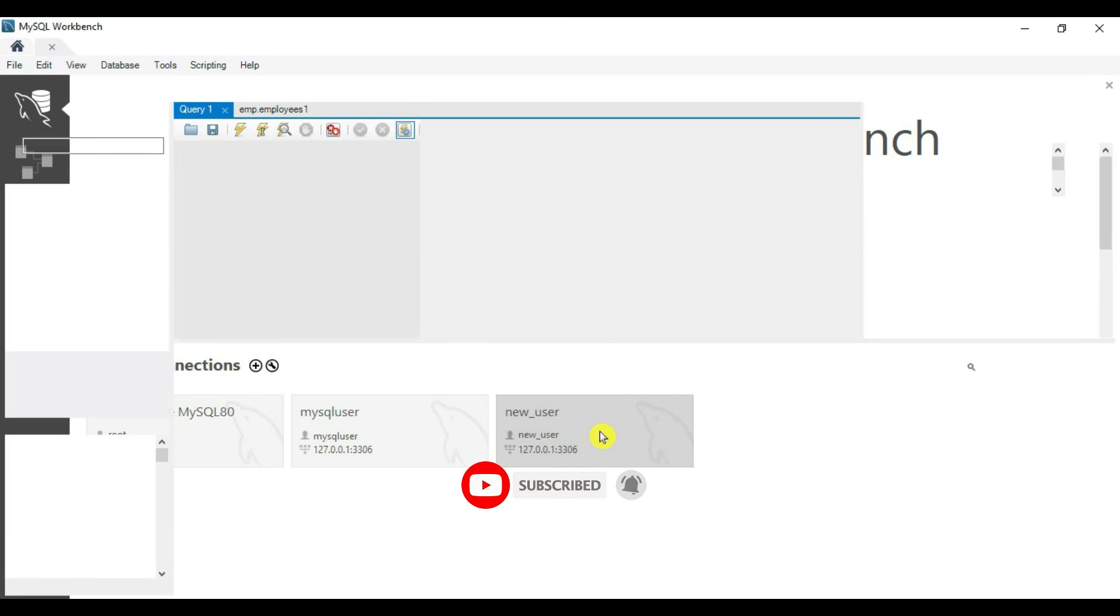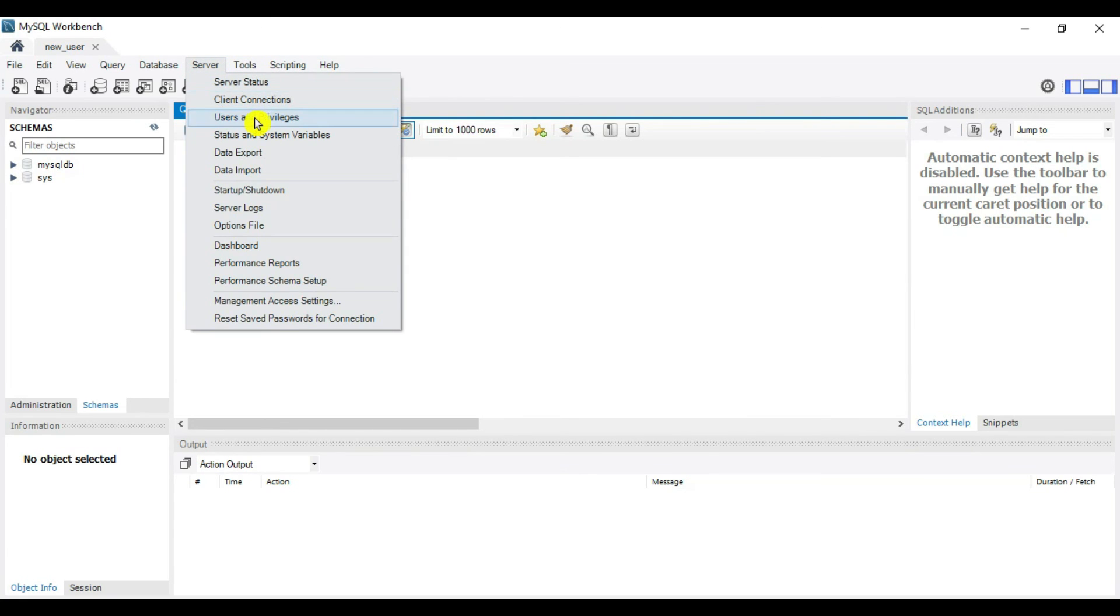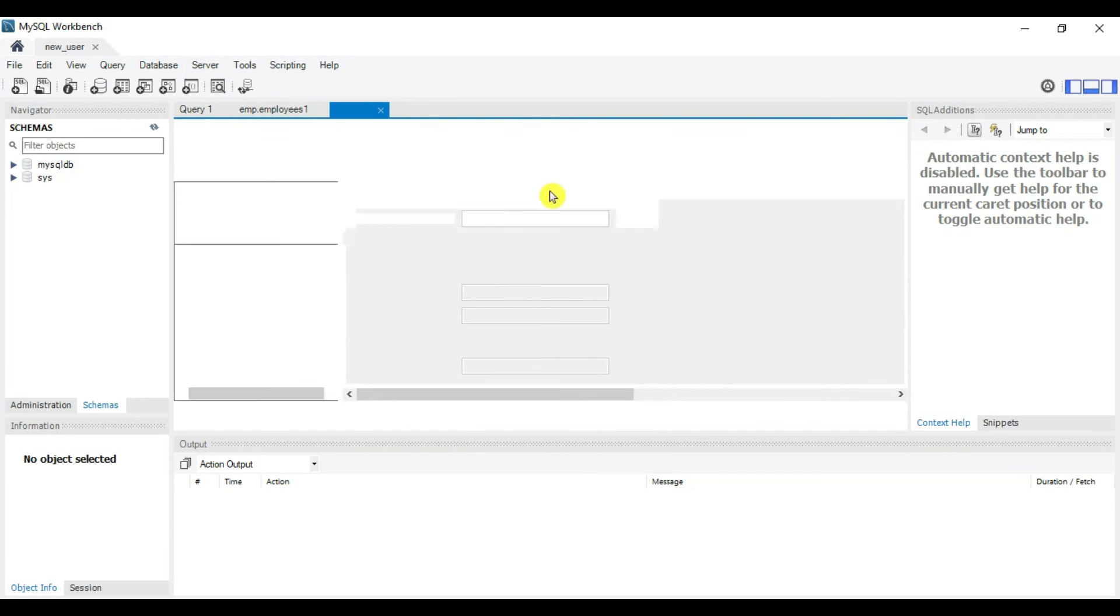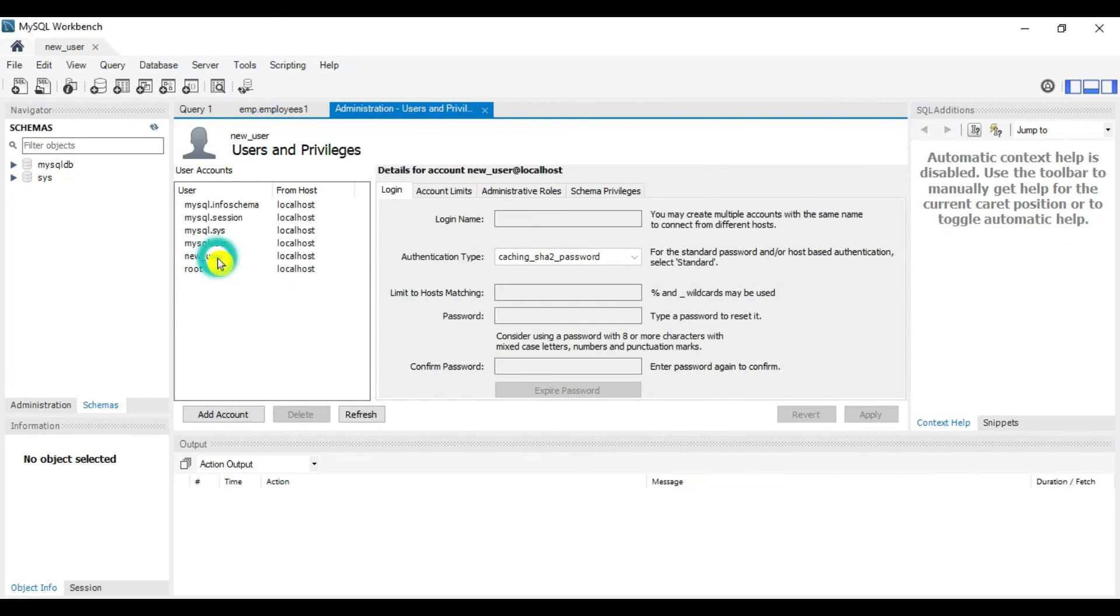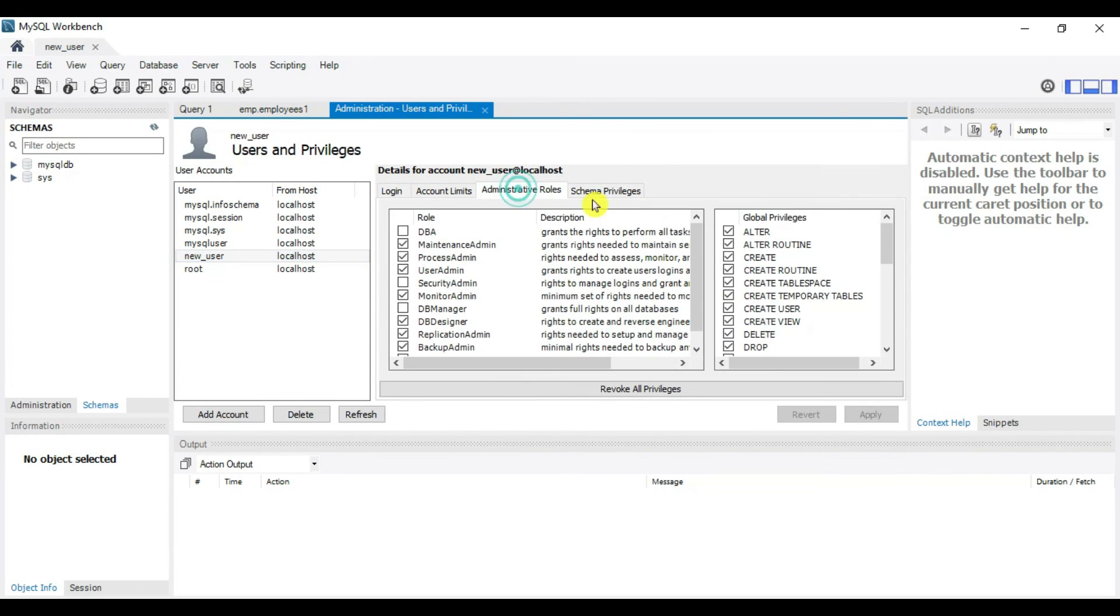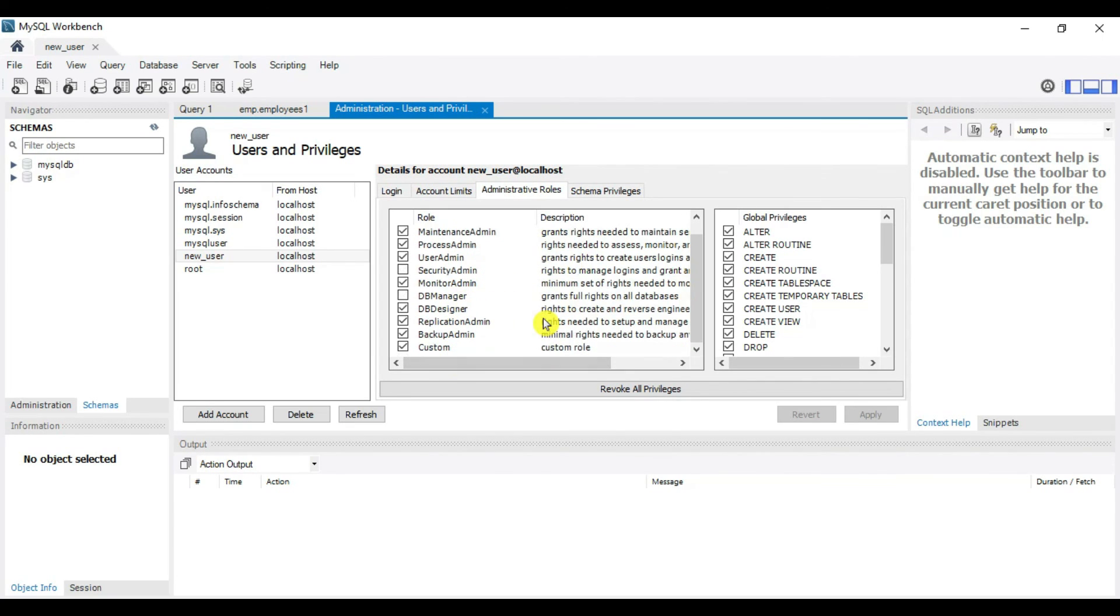Our new user verified successfully. Let's verify its privileges. Go to Users and Privileges. You can see new user is created by command line. Go to Administrative Roles. You can see custom roles have been assigned: maintenance admin, process admin, user admin, which was created from command line. It has these global privileges.